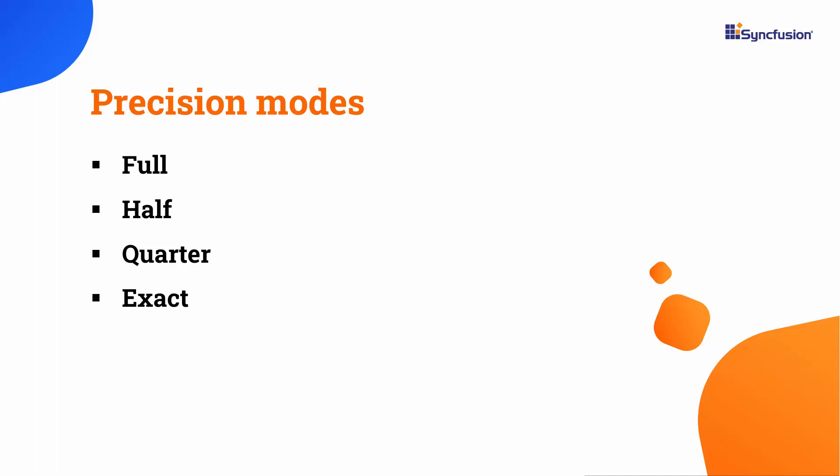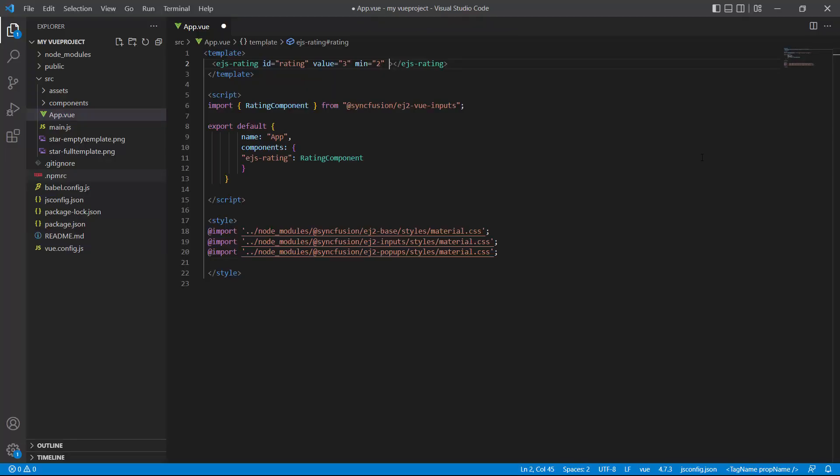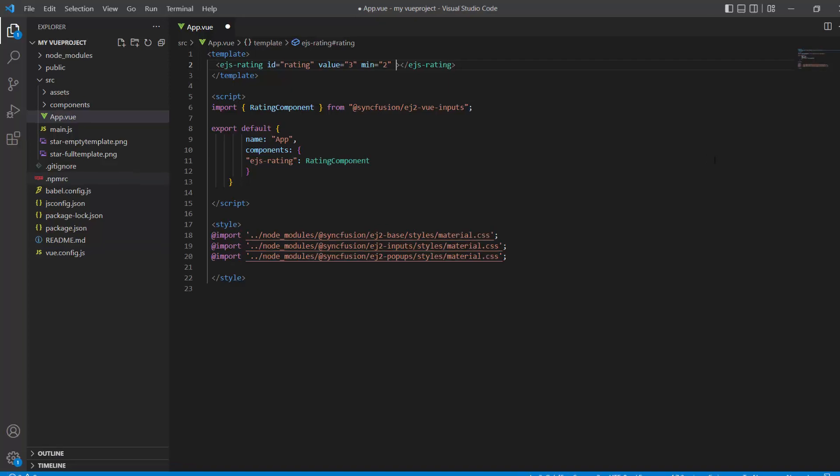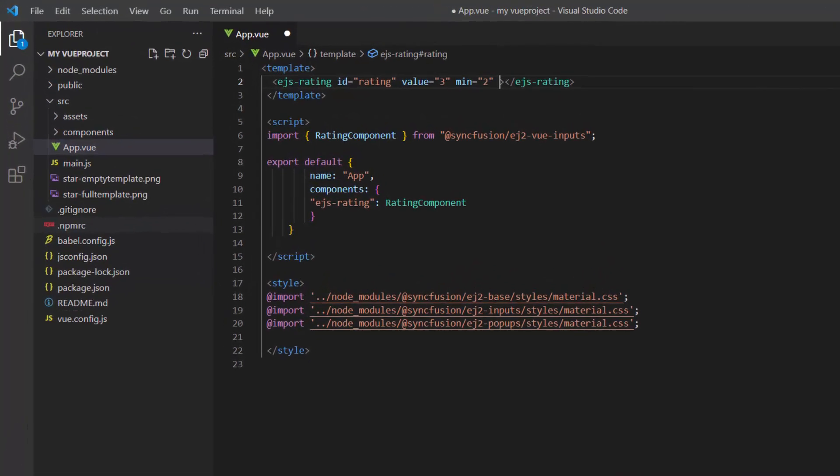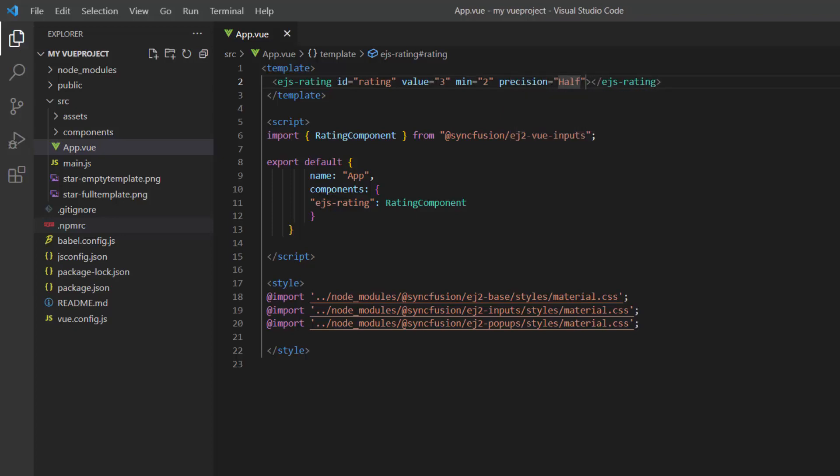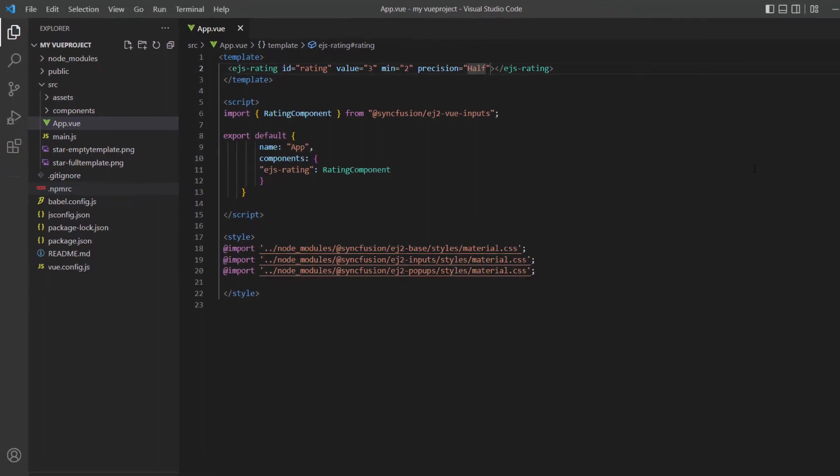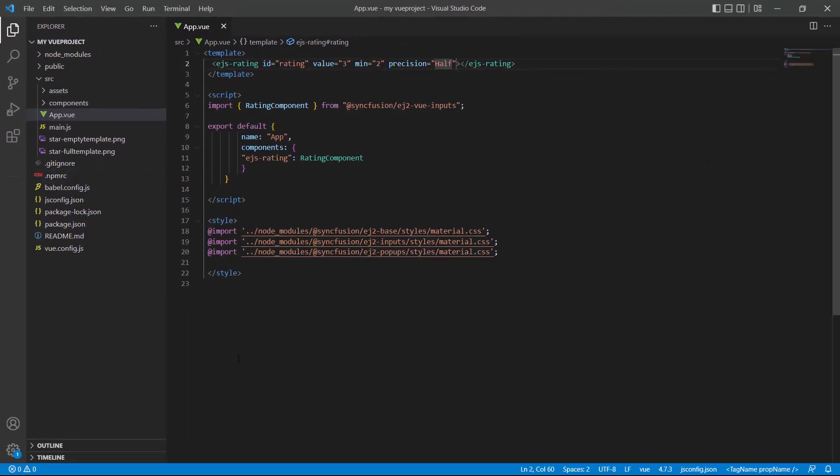For example, to give a rating in terms of half values like 3.5 or 4.5, I set the precision property to half. You can see that the value increases by 0.5 when you hover over the stars now. I can give a rating of 4.5.